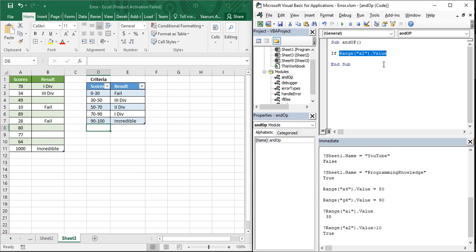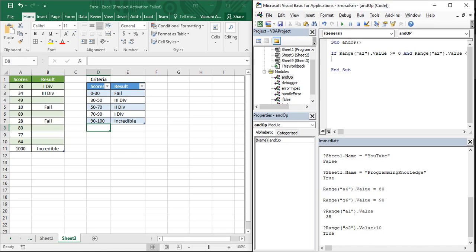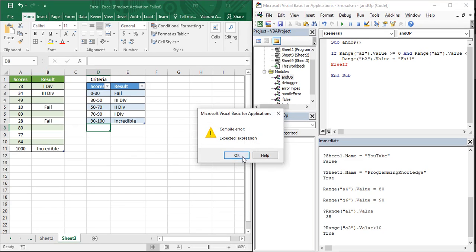Write: If Range("A2").Value >= 0 AND Range("A2").Value < 30, then Range("B2").Value = "Fail". Since 'Fail' is a string it goes in double quotes. We'll copy and paste to avoid repeating similar lines.